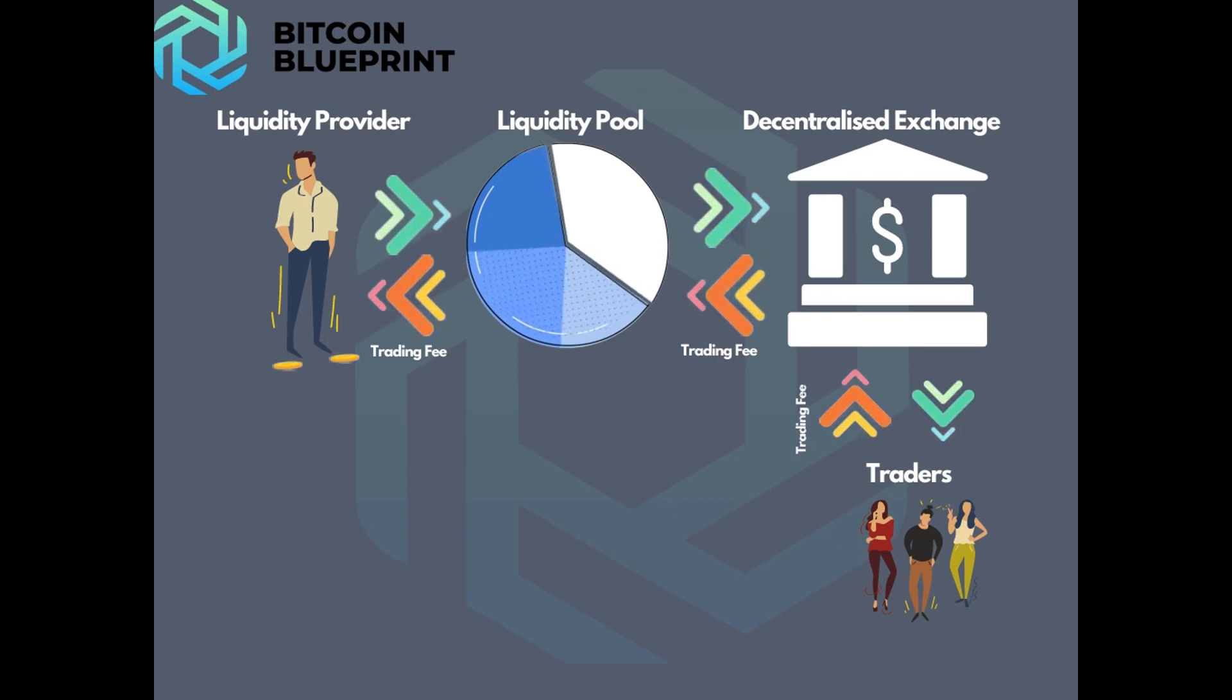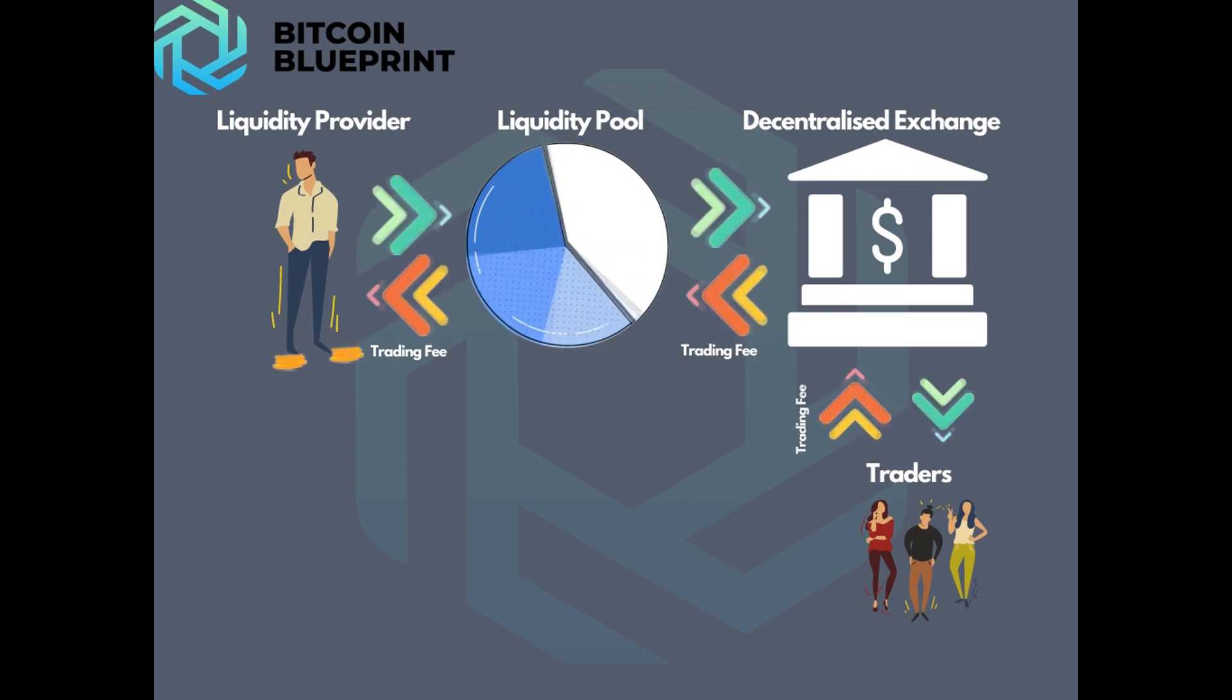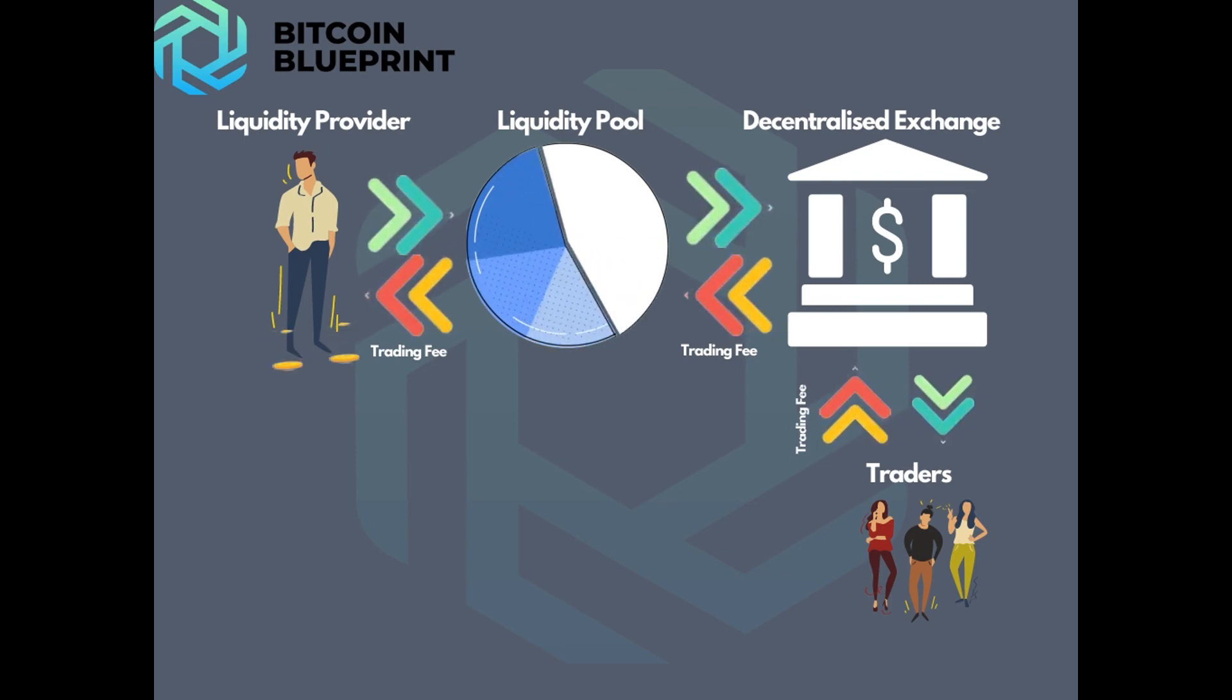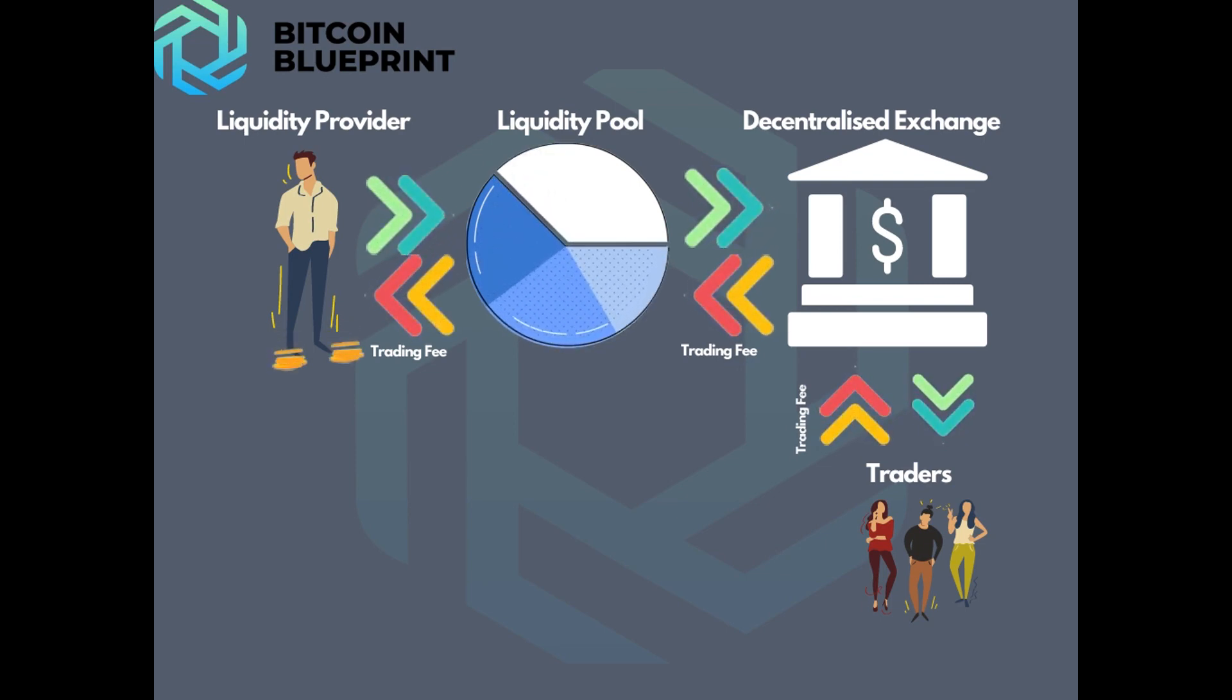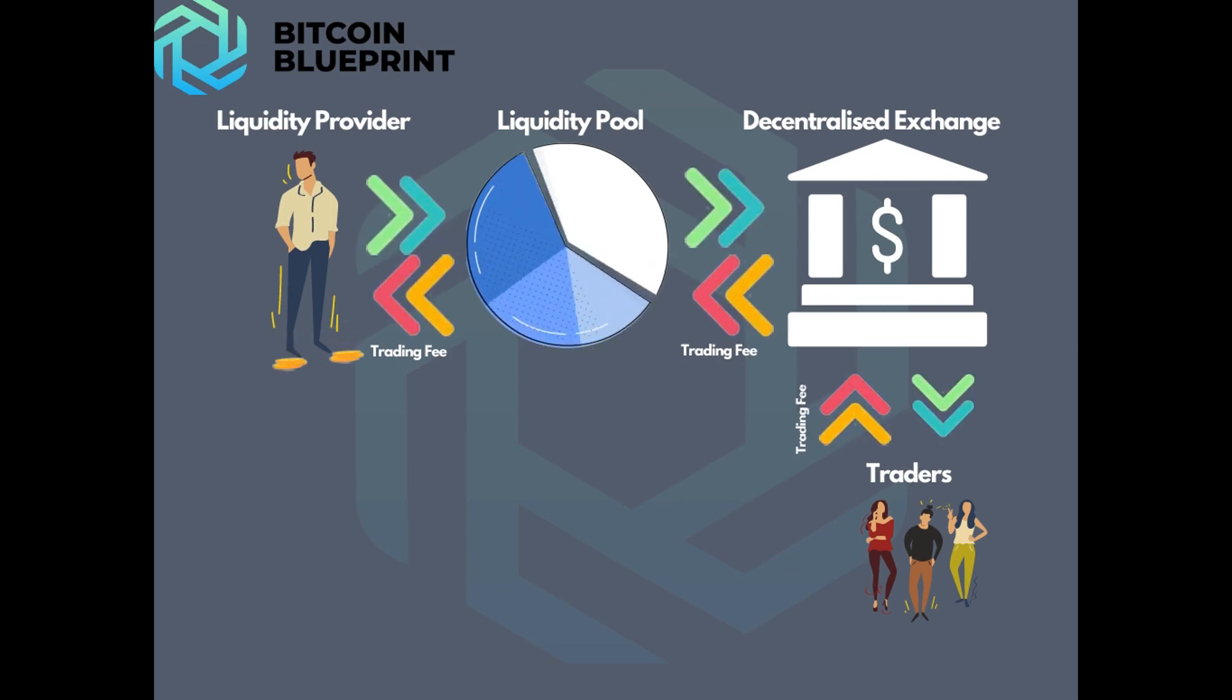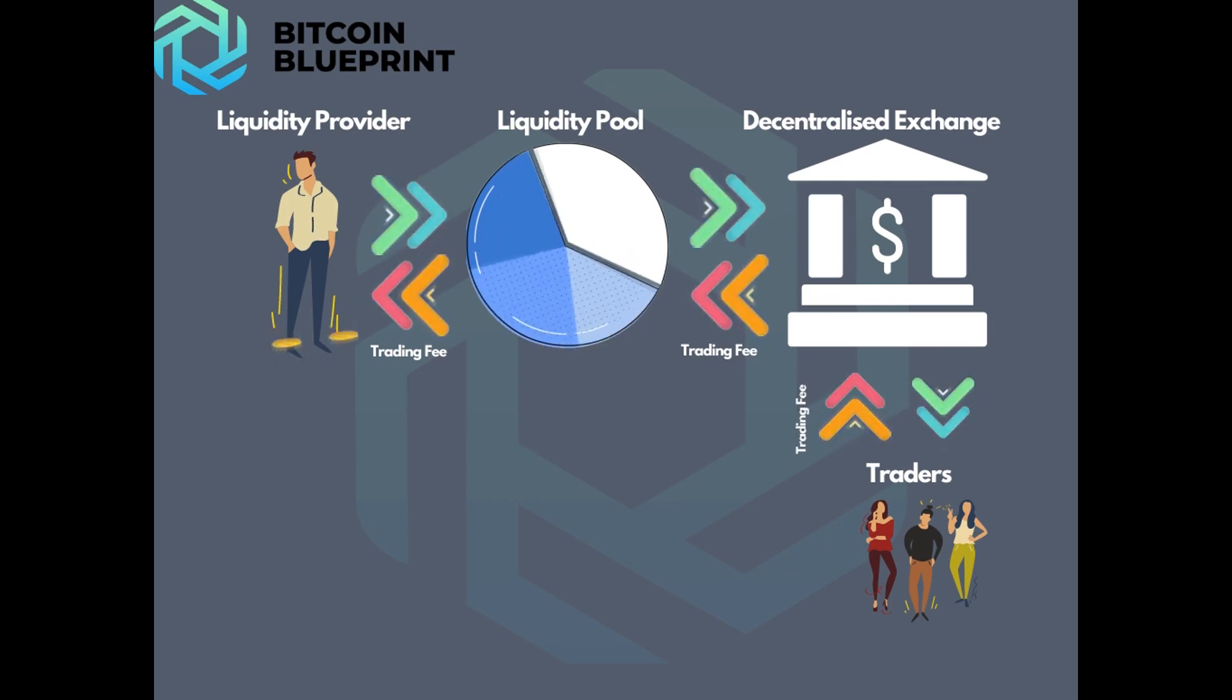Users provide liquidity to a pool of their choice by staking a certain asset. The liquidity pool then supplies exchanges with liquidity. The exchange, through its platform, provides users with the ability to swap and trade assets.